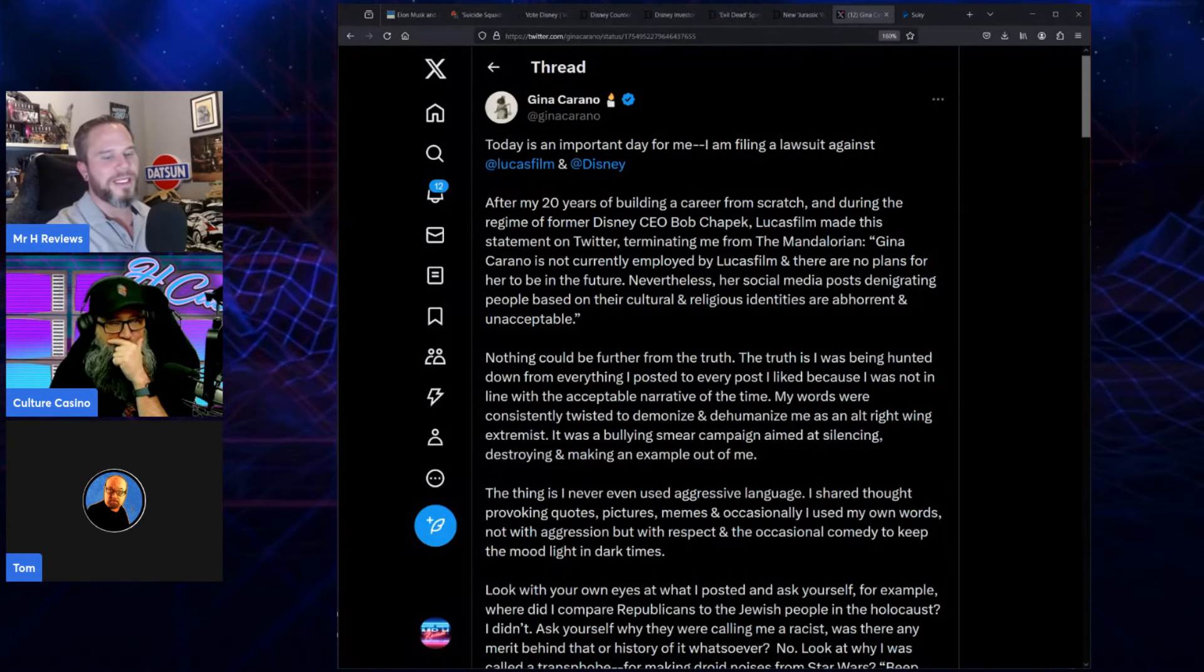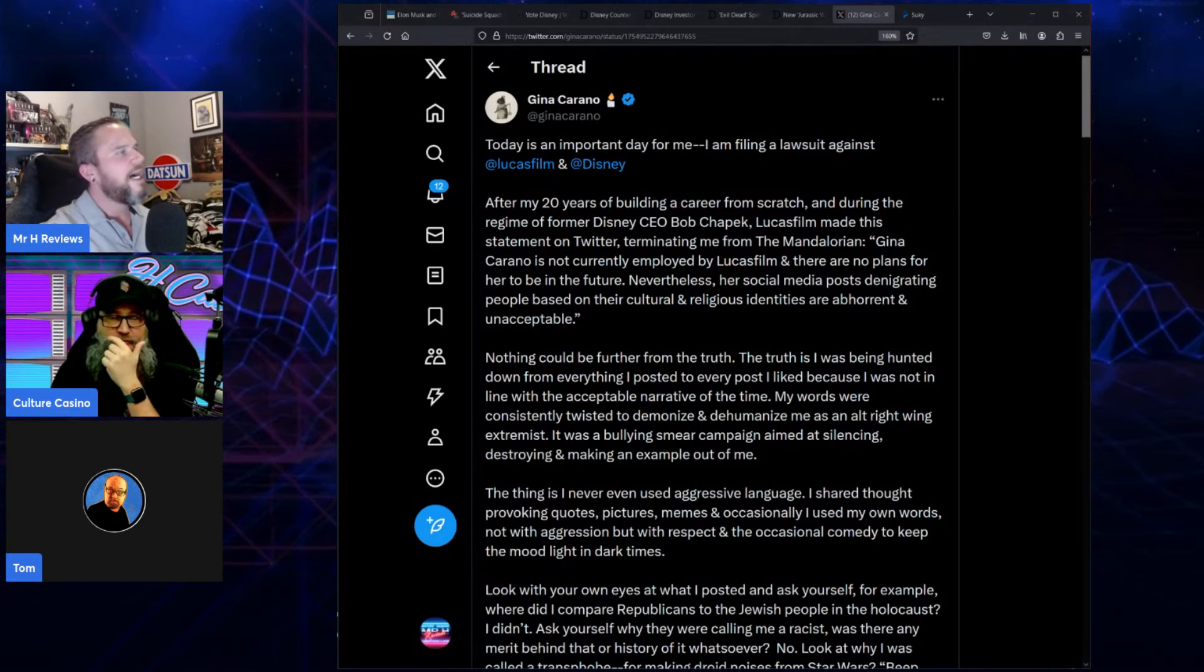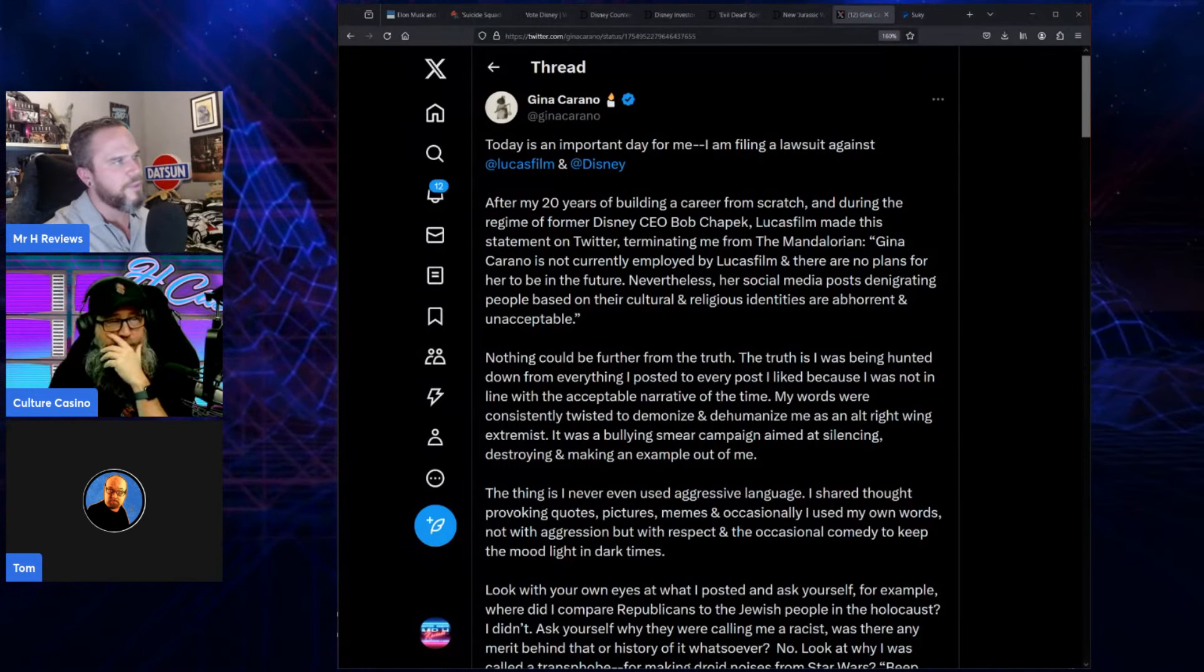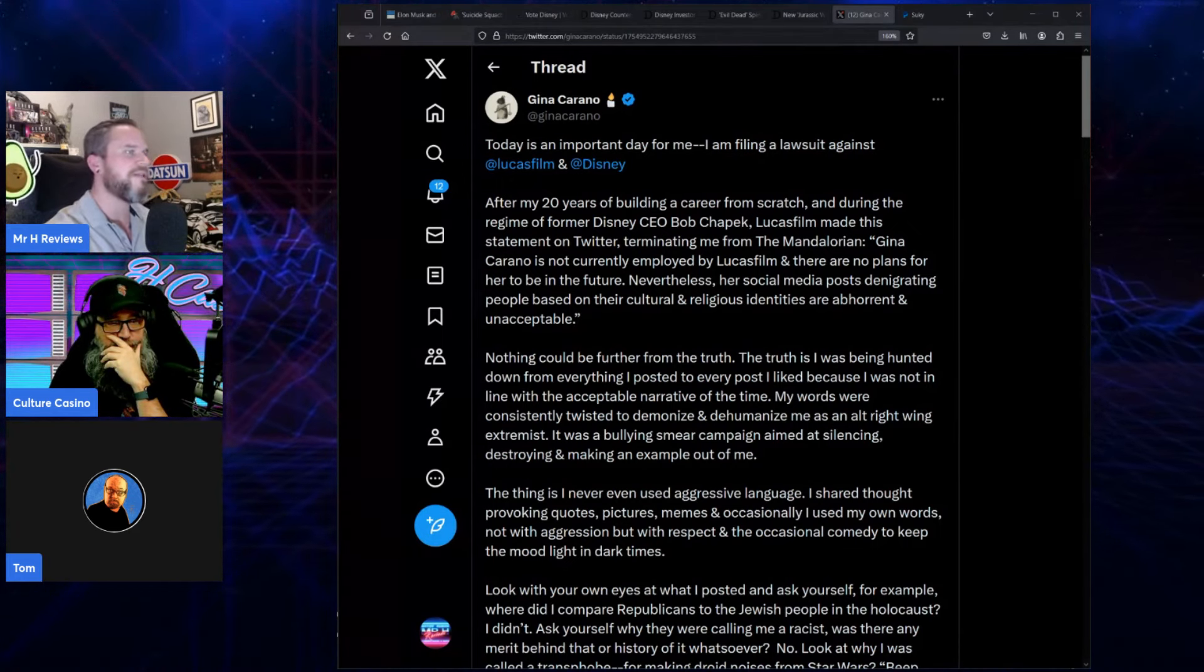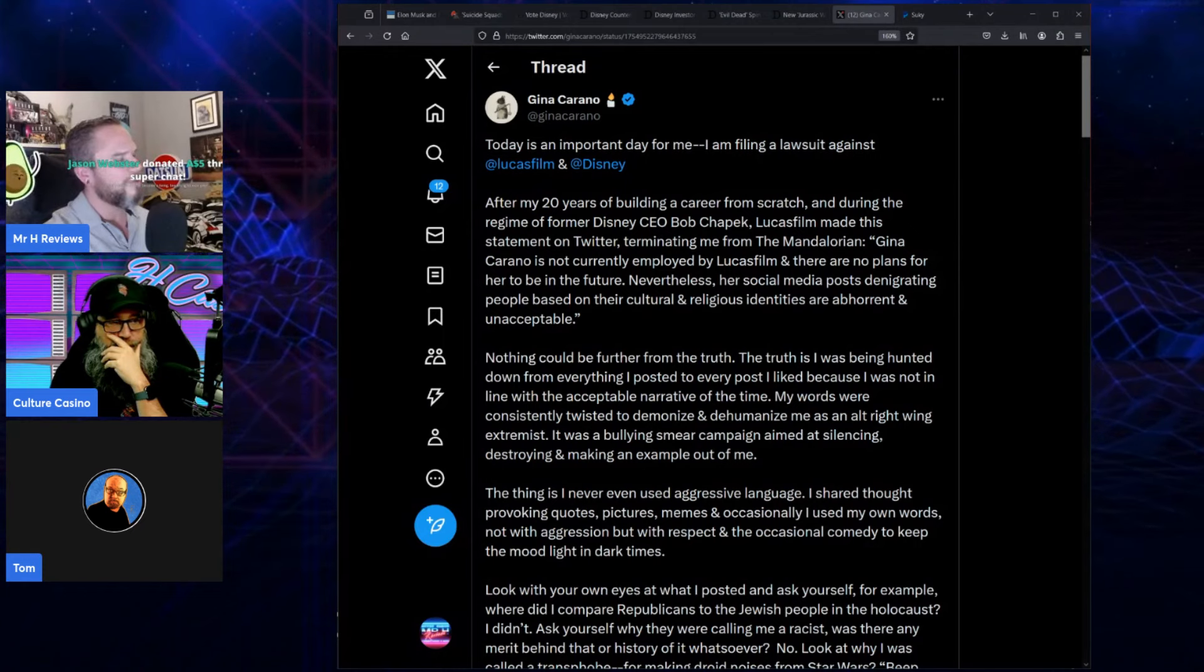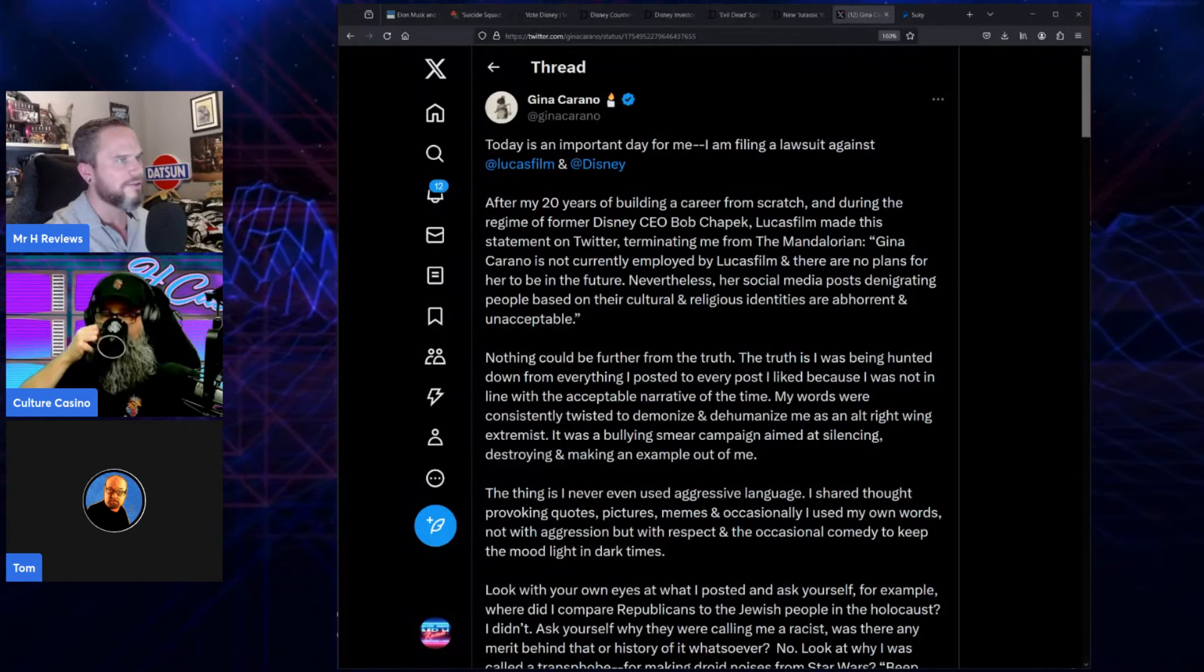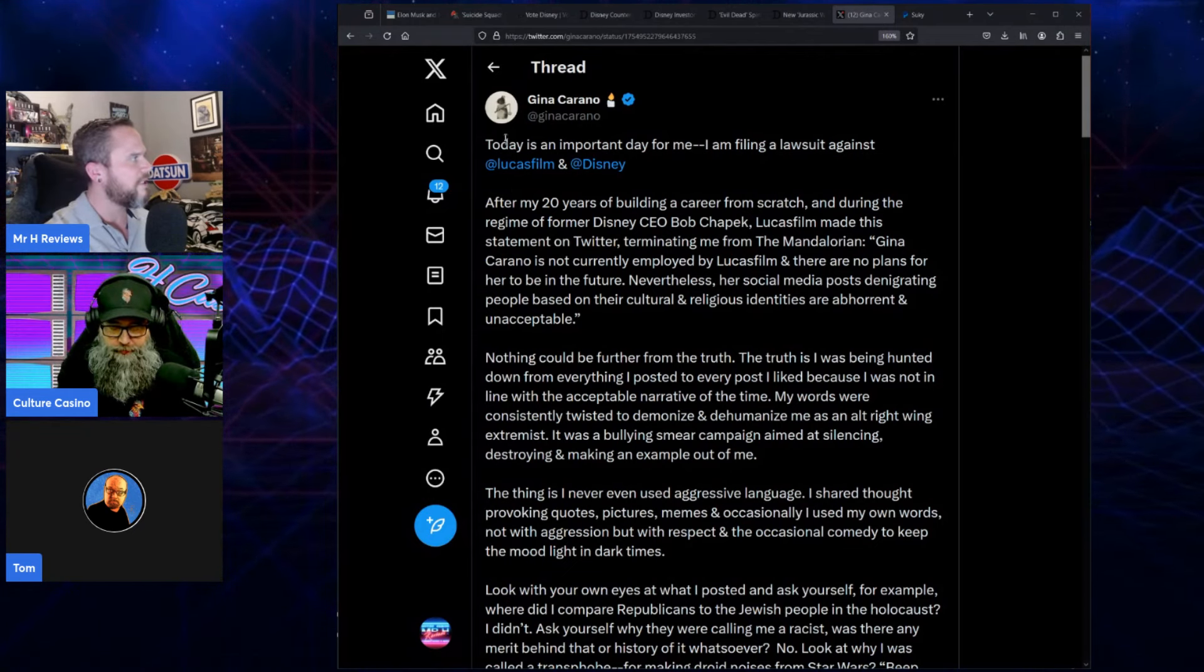As a bit of background, Lucasfilm Disney fired Gina Carano but also publicly denigrated her with essentially libelous statements, which they shouldn't have done because that leaves you wide open for lawsuits. I was almost thinking this was never going to happen, and then lo and behold this drops today just kind of out of nowhere.